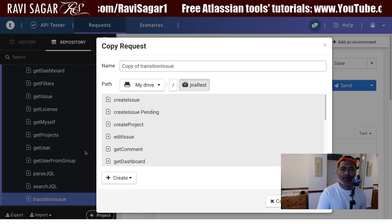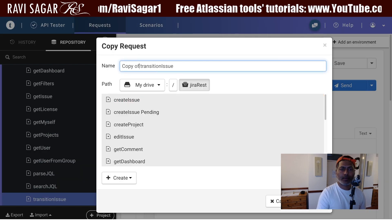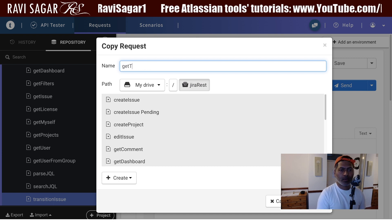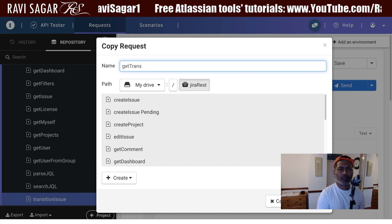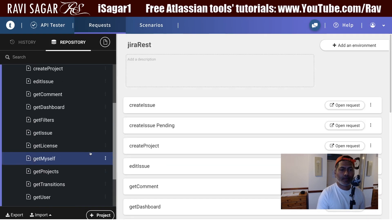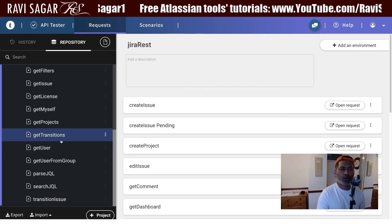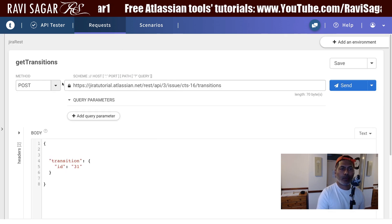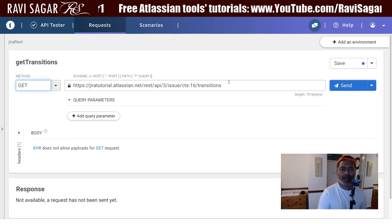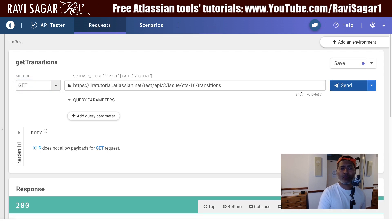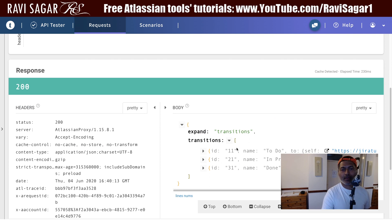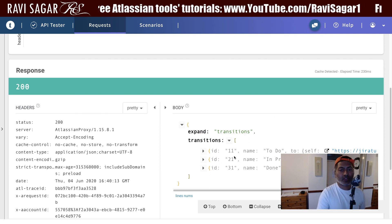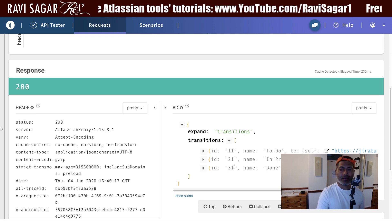I'll open it and change the method from POST to GET, then run the same endpoint. It works. For this particular issue, I have three valid transitions: 11, 21, and 31.